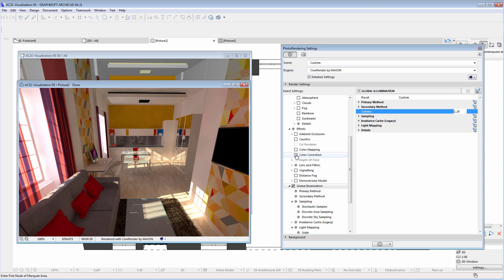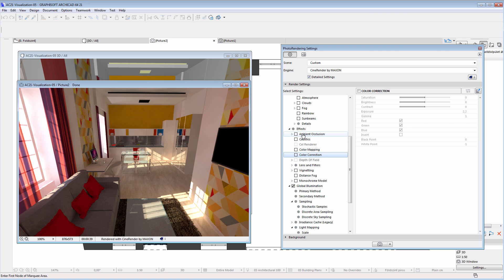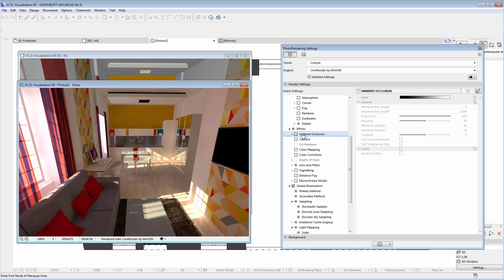We can use the Color Correction option located under Effects, where we can adjust the Saturation, Brightness, Contrast, etc. of the surfaces. We recommend activating this option only when the final rendering is created. It is also recommended that Ambient Occlusion is used to ensure a darker representation for the corners, though this should also be used only for the final image.